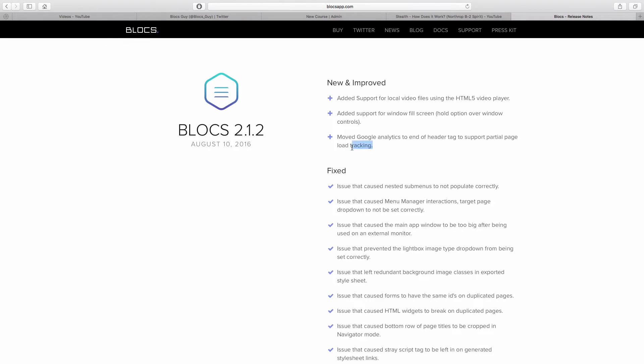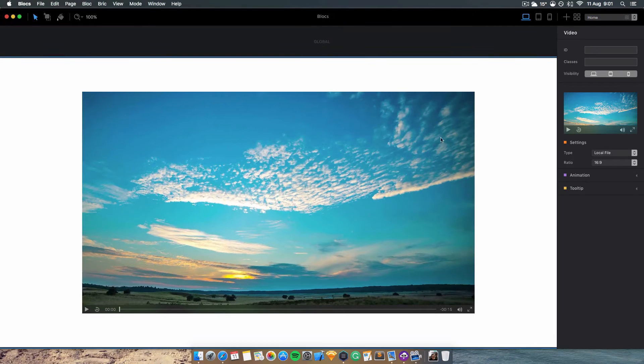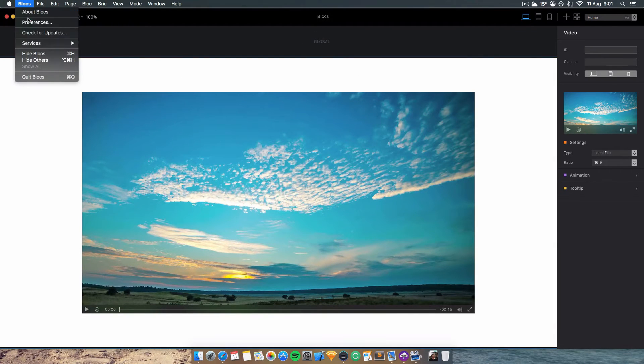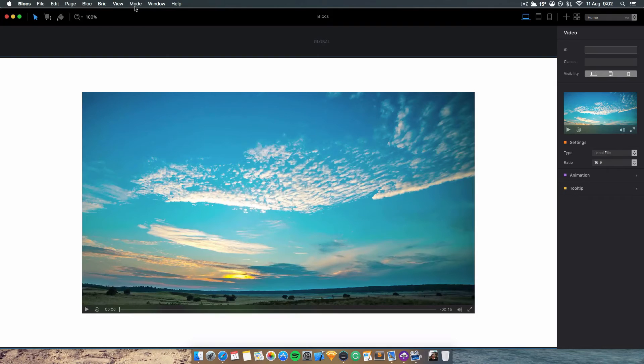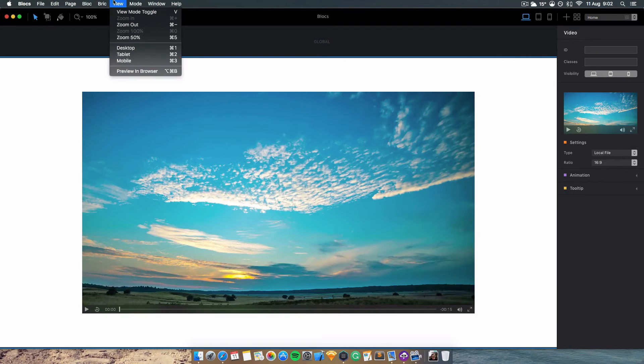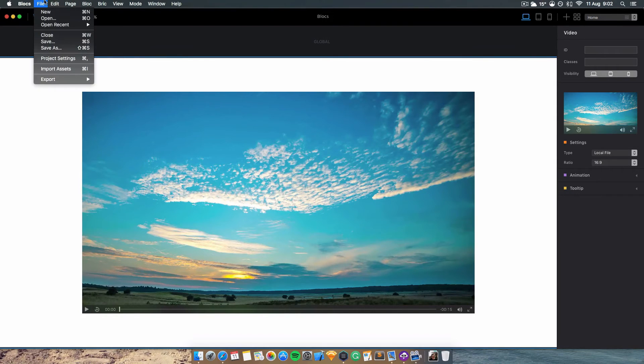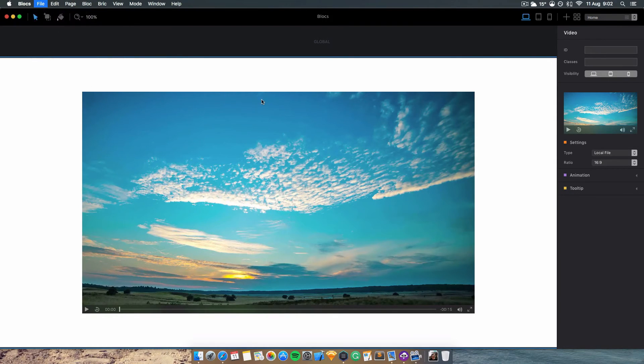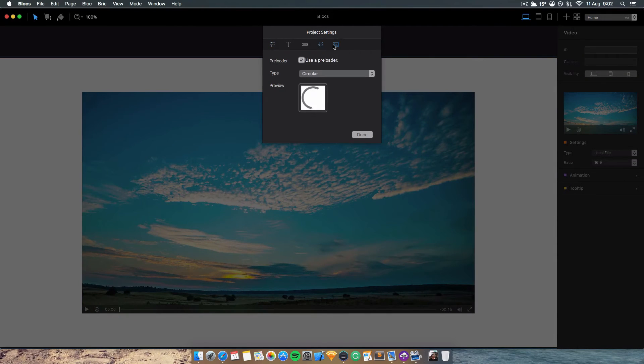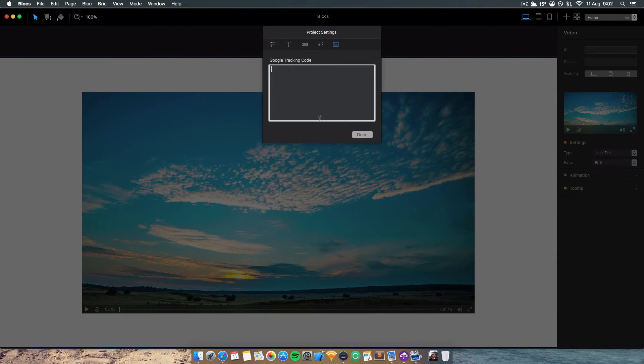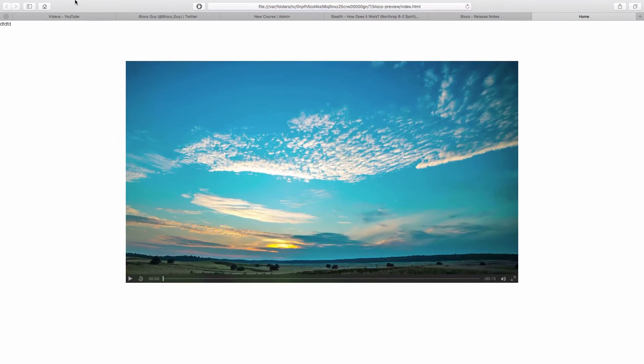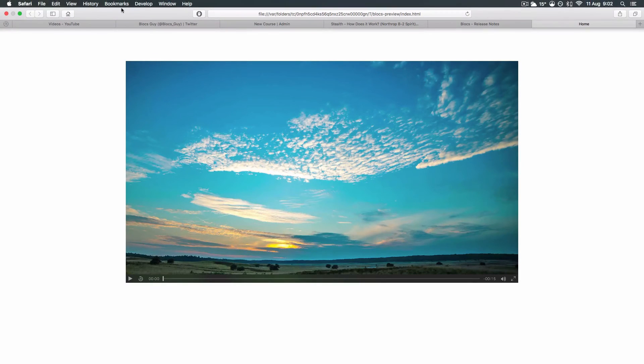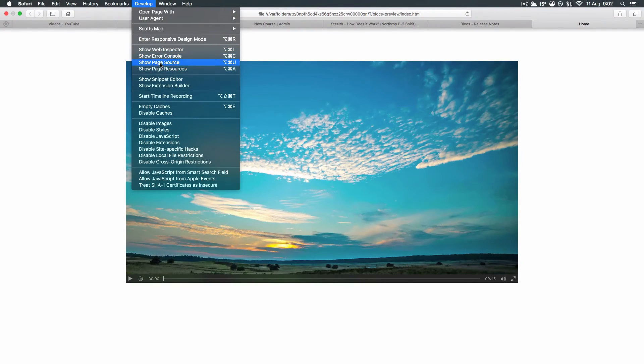The final one I can't really demonstrate, but Google Analytics has moved to the end of the header tag to support partial page load tracking. If I go to Product Settings and then Google Analytics, you can pop your Google Analytics tracking code in. I'm just going to make one up so you guys can see. If I export it to the browser...